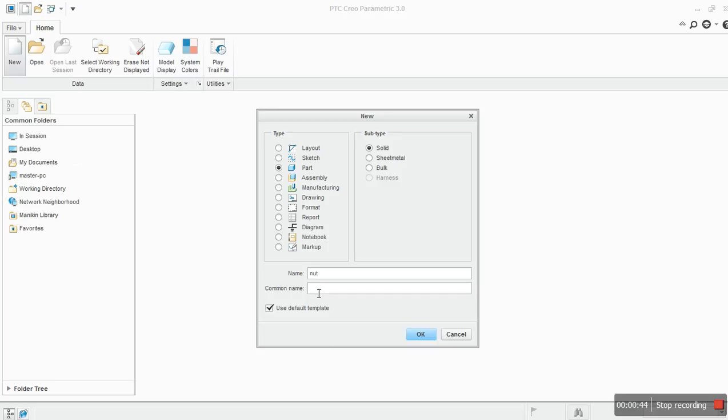But where does it belong? Nut is a common part, but this nut belongs to a blower housing. So common name is used to create a different part name and design. Put it in a part family.